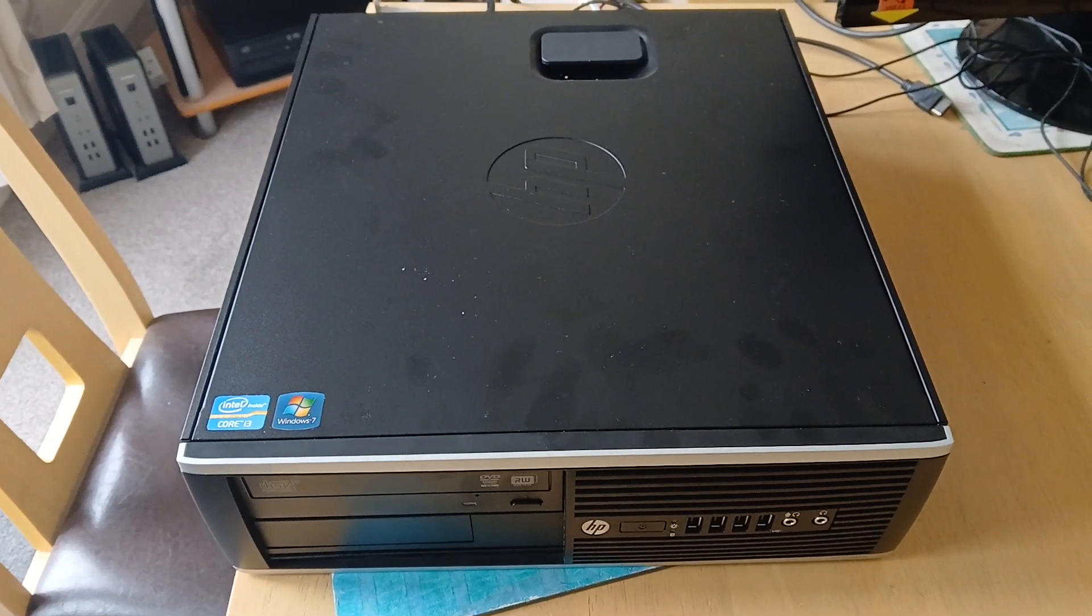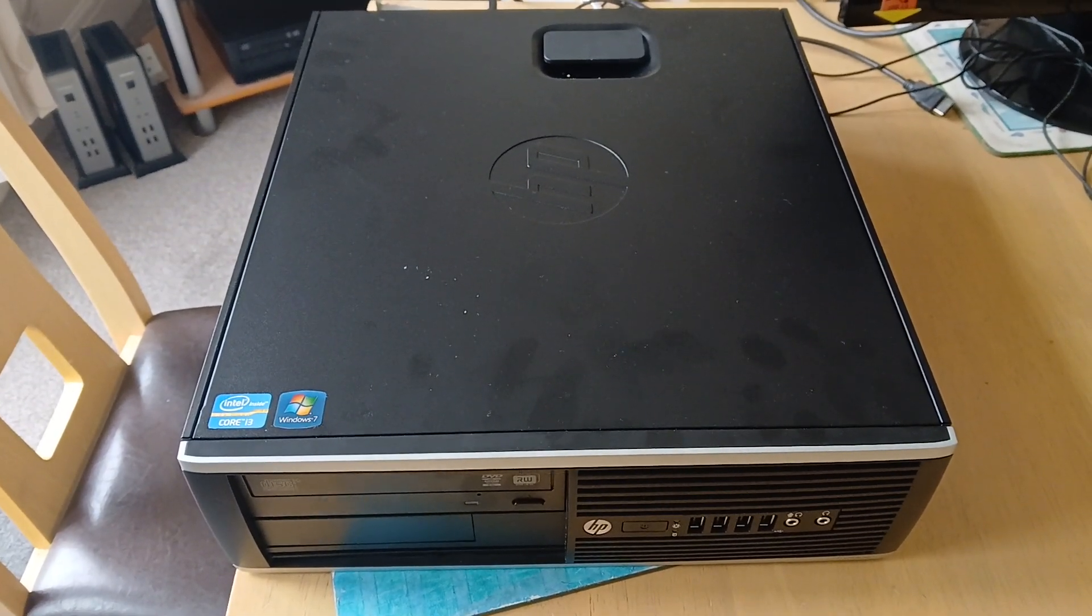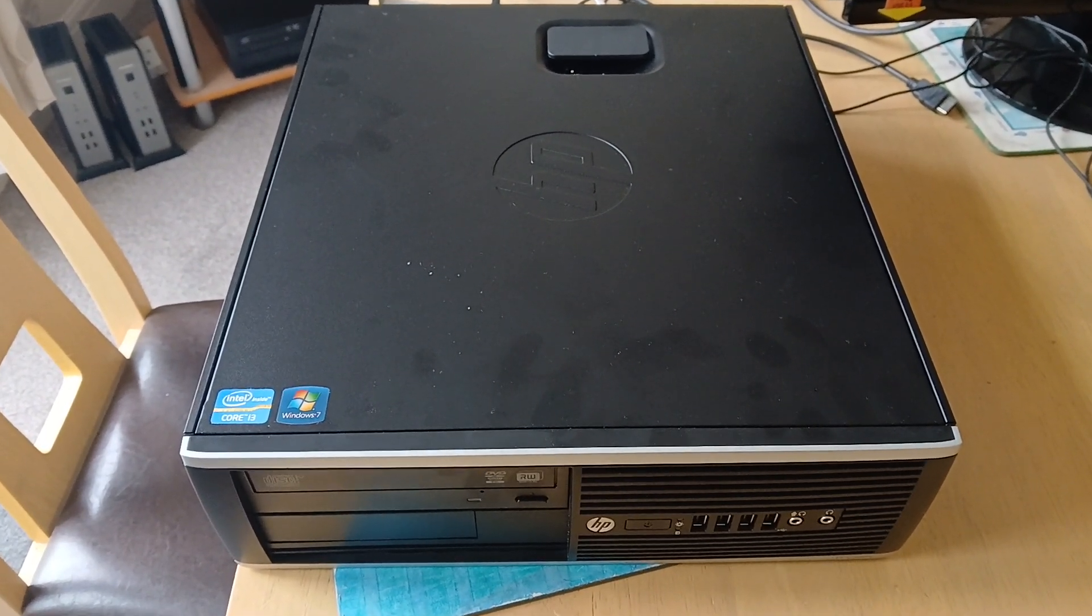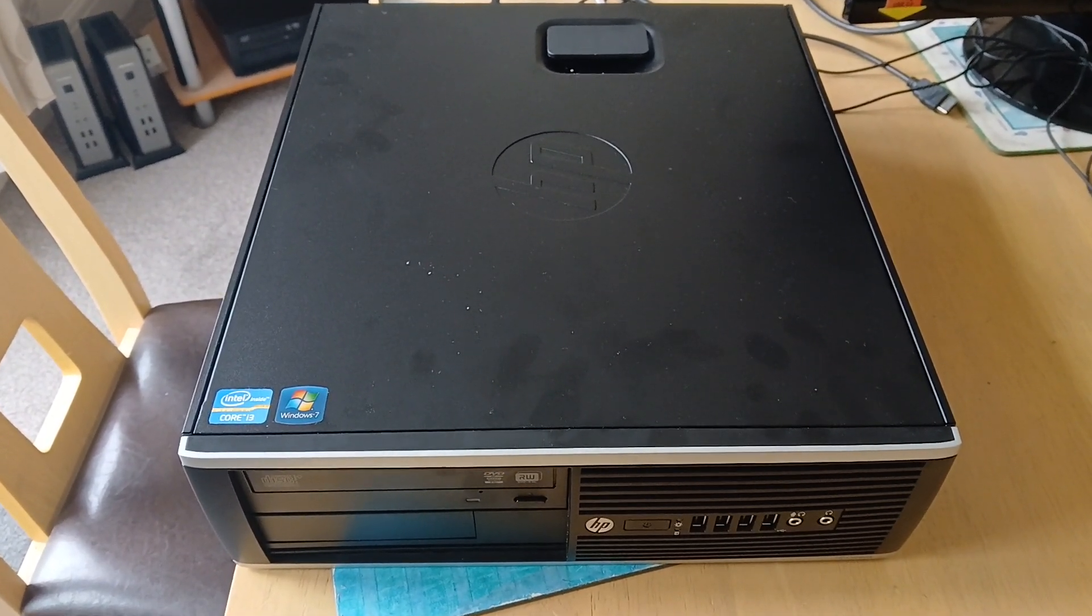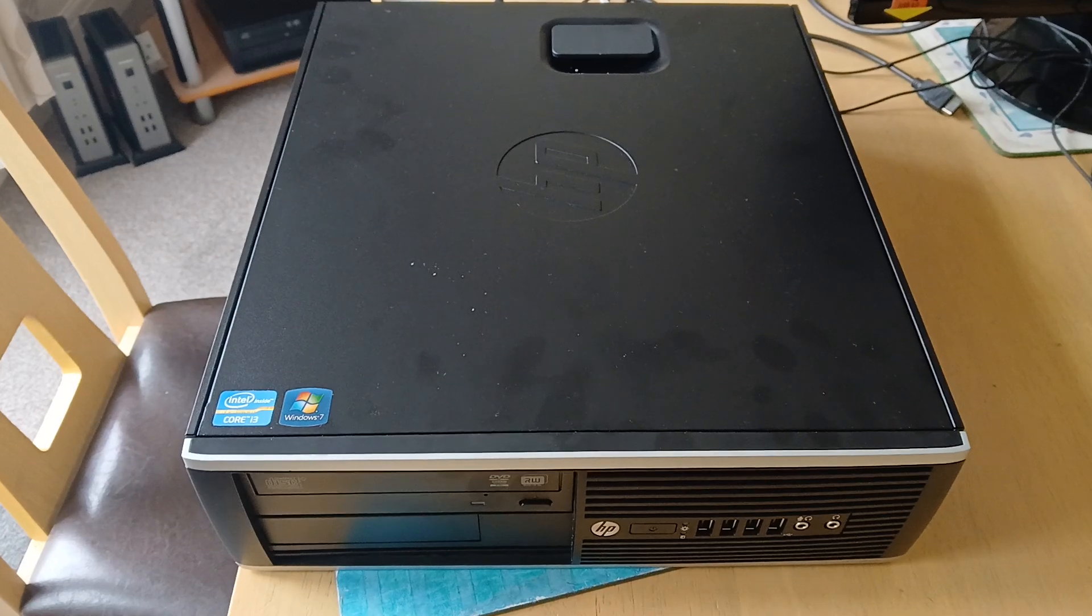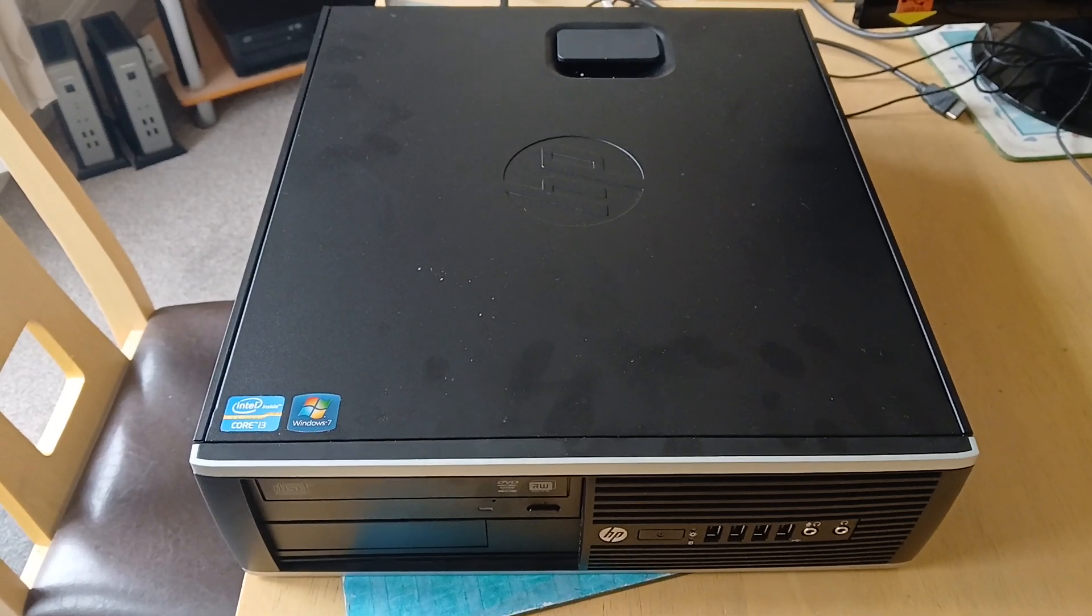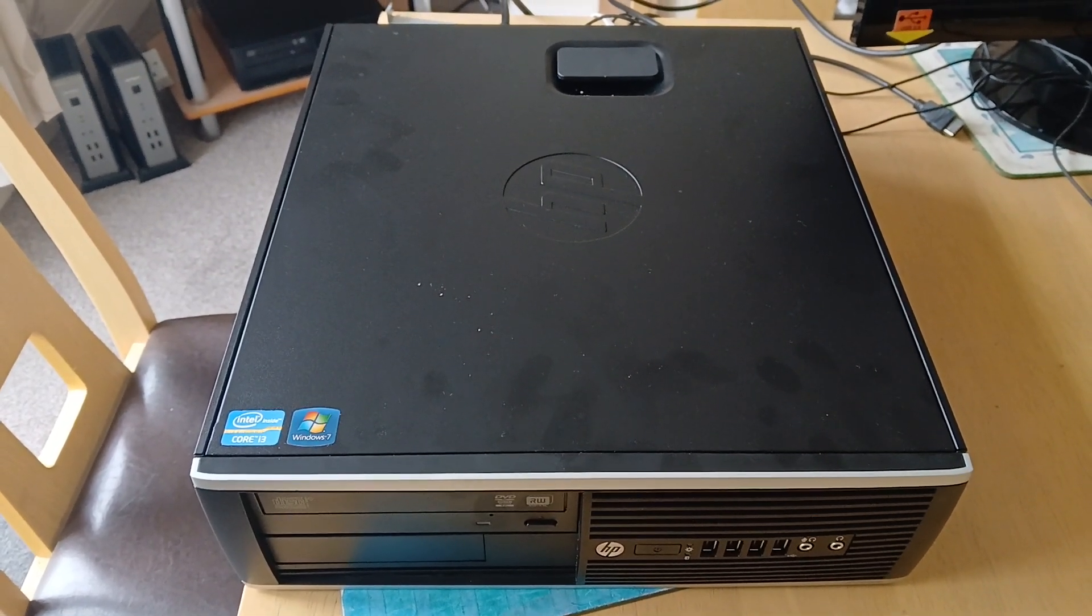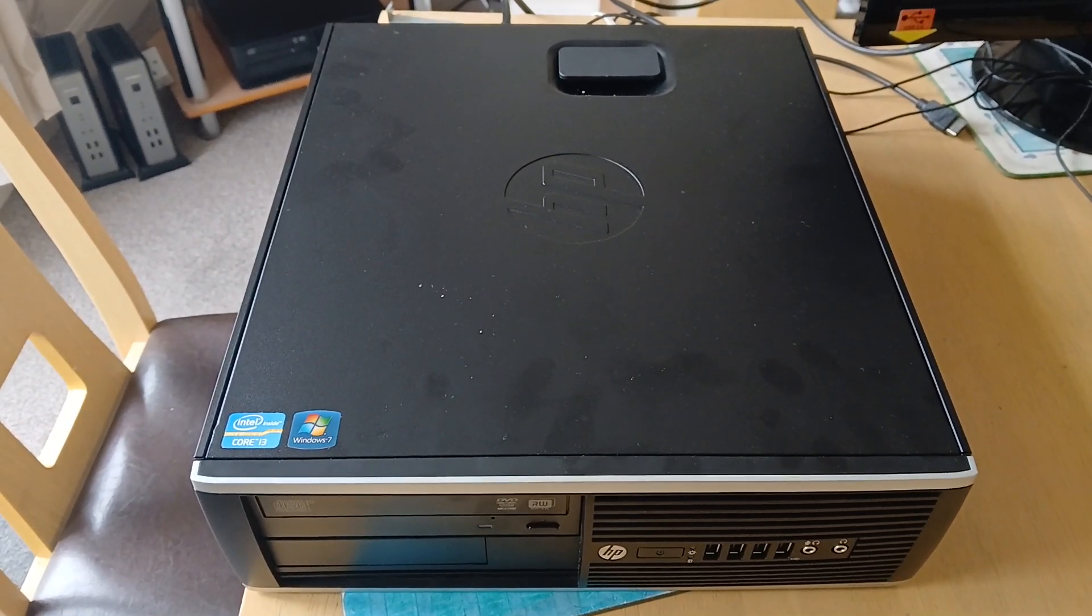Hi all, welcome to another video. It's yet another wedge shape HP Compact. This is the Elite 8200.